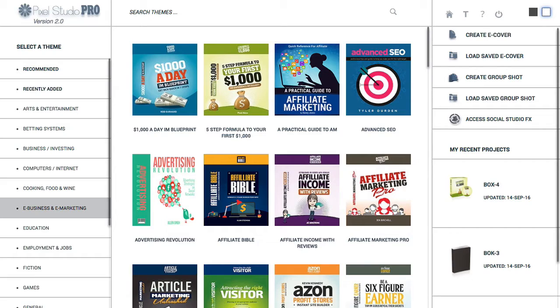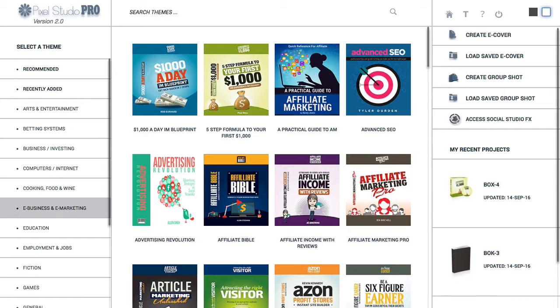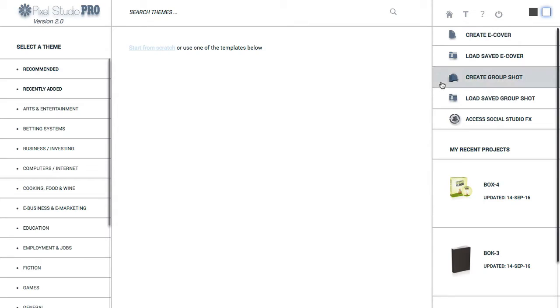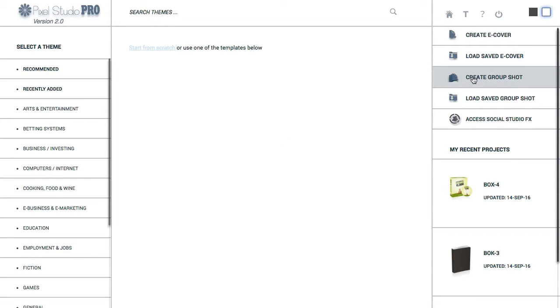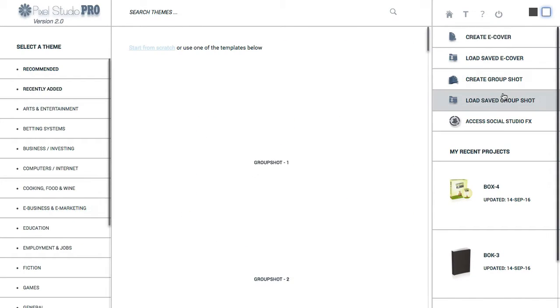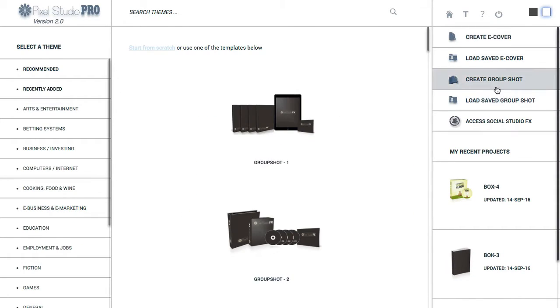Now, in all my reviews, I like to go through the funnel and kind of show you and let you know exactly what you're getting for the offer. Now, the front-end offer here is pretty much everything I'm going to show you is included except for this group shot right here. And I'll show you what that is here. Let's see here. Let me load. Oh, sorry. I was logged out there. Let me log back in there.